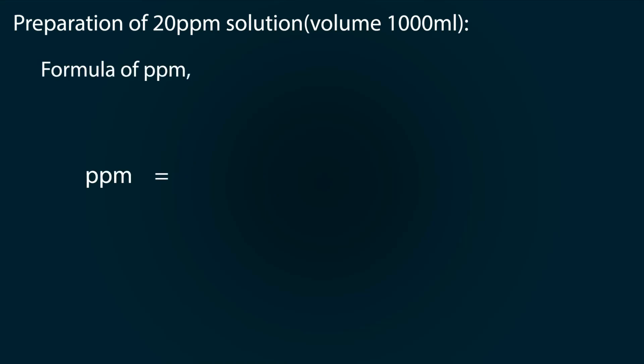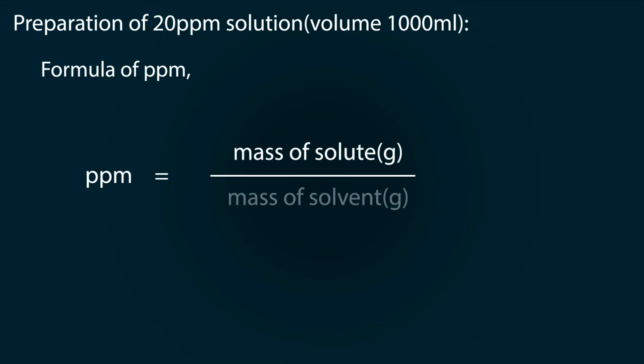We have to use the formula of ppm, so ppm is equal to mass of solute divided by mass of solvent multiplied by 10 raised to power 6. So we have 20 ppm. For that we have to find out the mass of solute, but first we have to find out the mass of solvent.